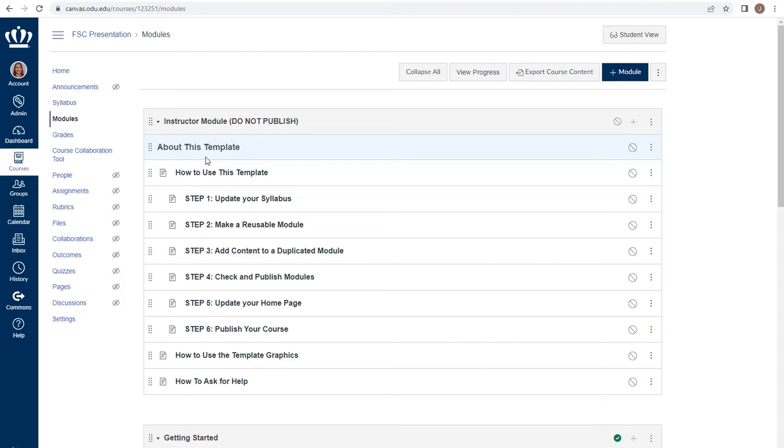Within the ODU Canvas Template on the modules index page, you will find three modules. The first is the Instructor's Module, which you should not publish. This module provides you with guidance and information about successfully using the template in your course.